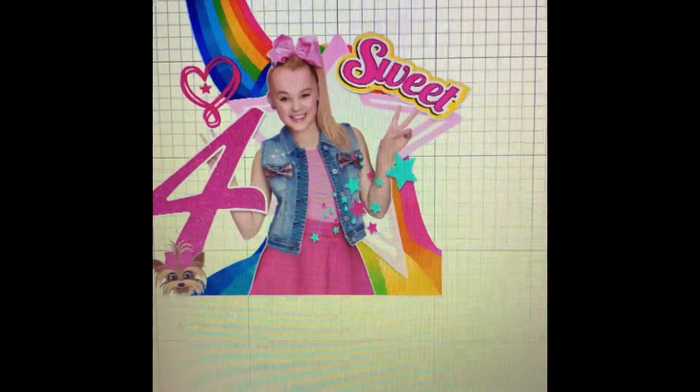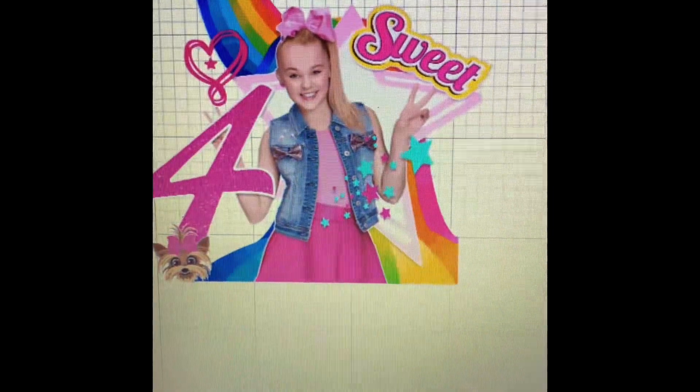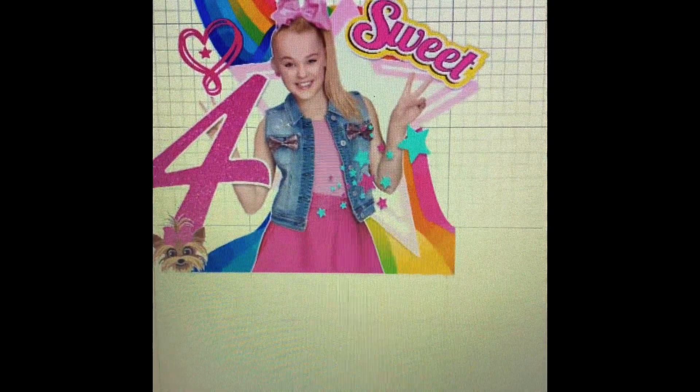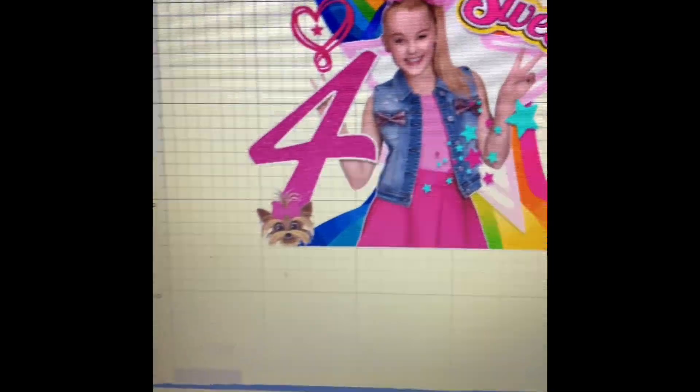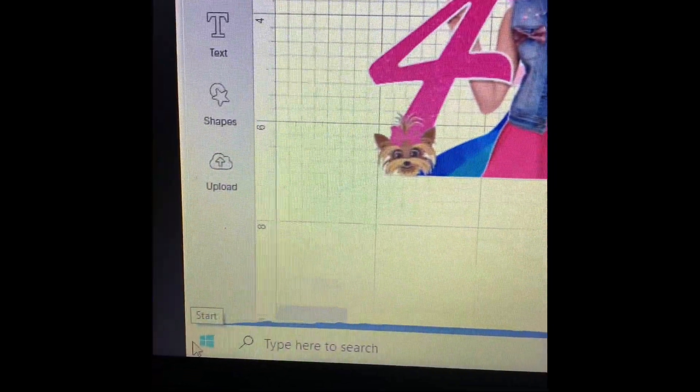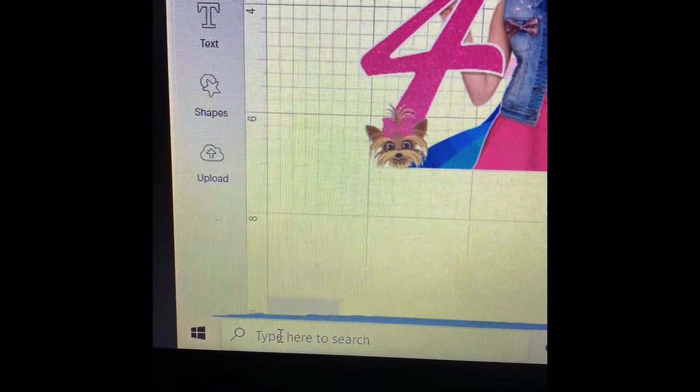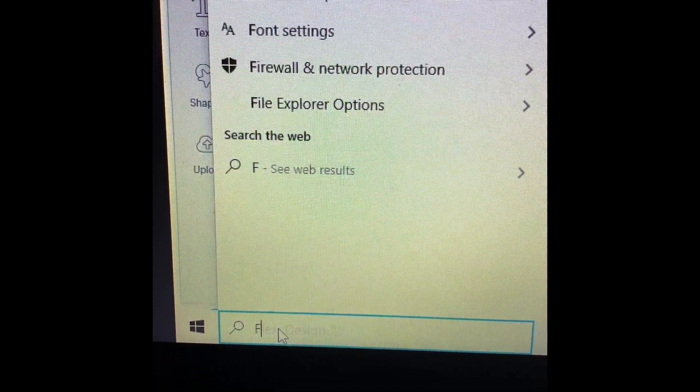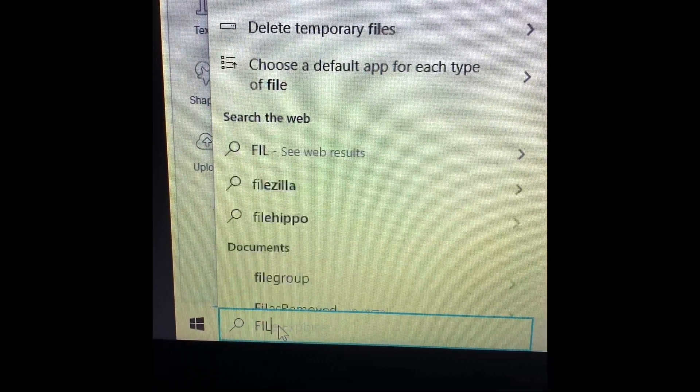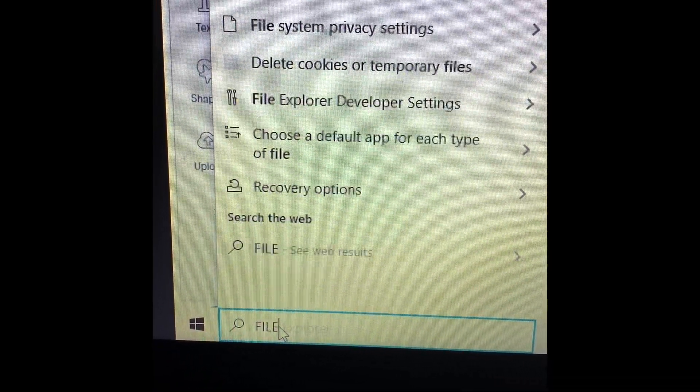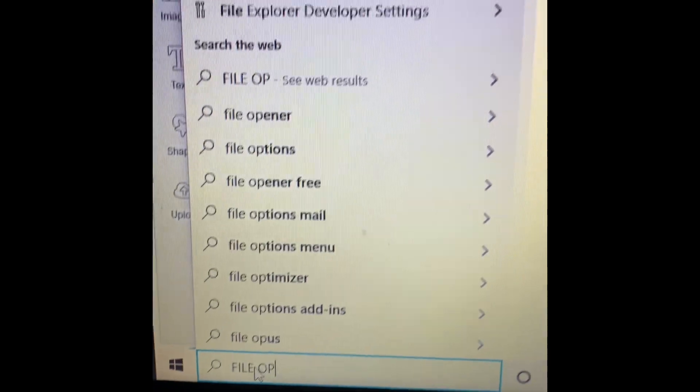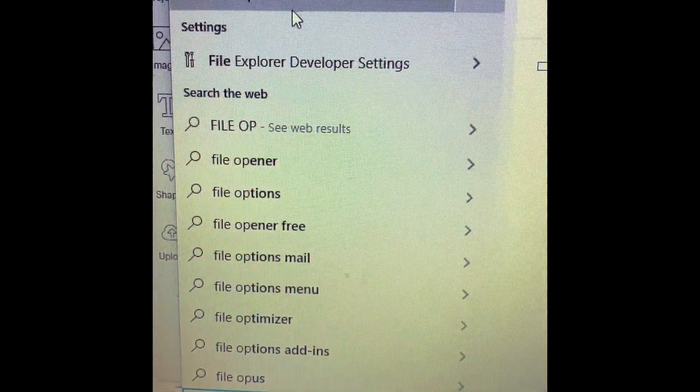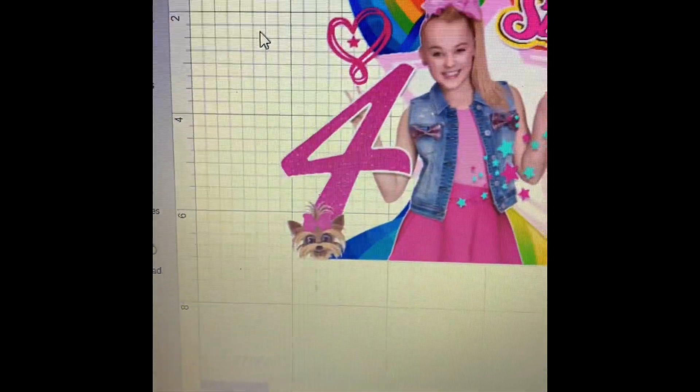Okay. So then after this, we're going to go here to the left-hand side and search file opener and click file opener.